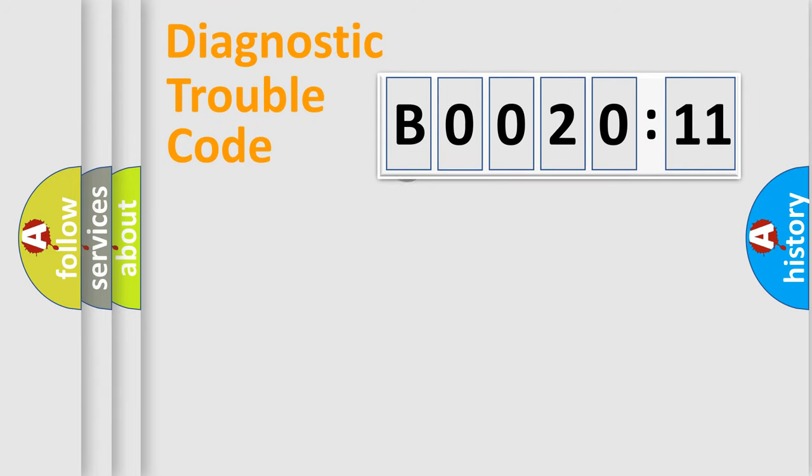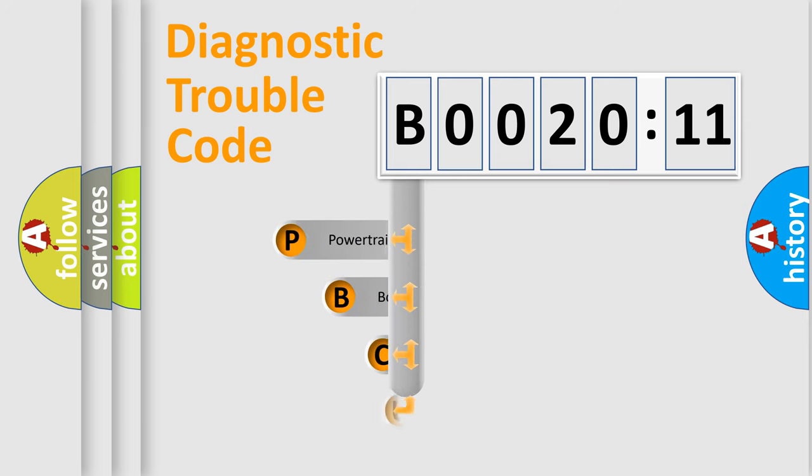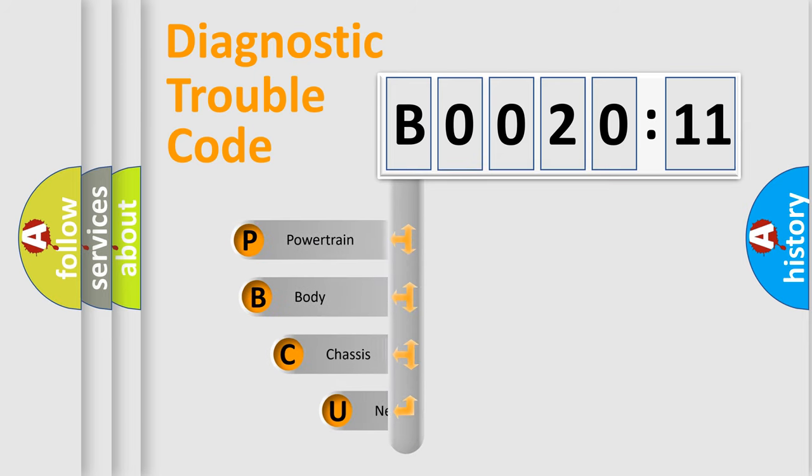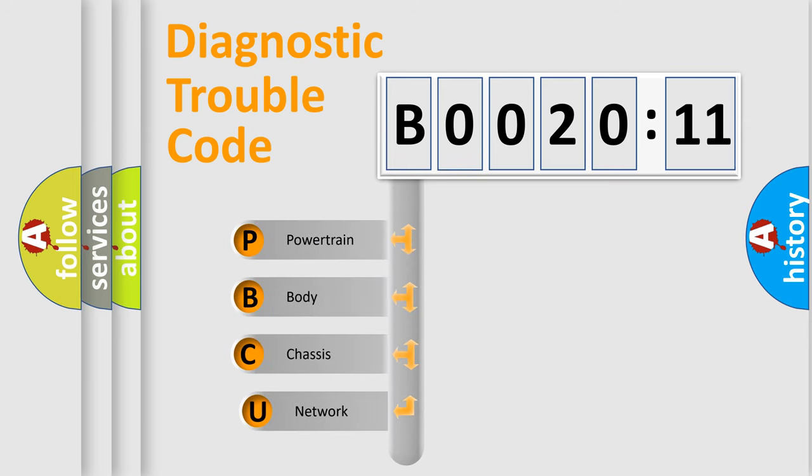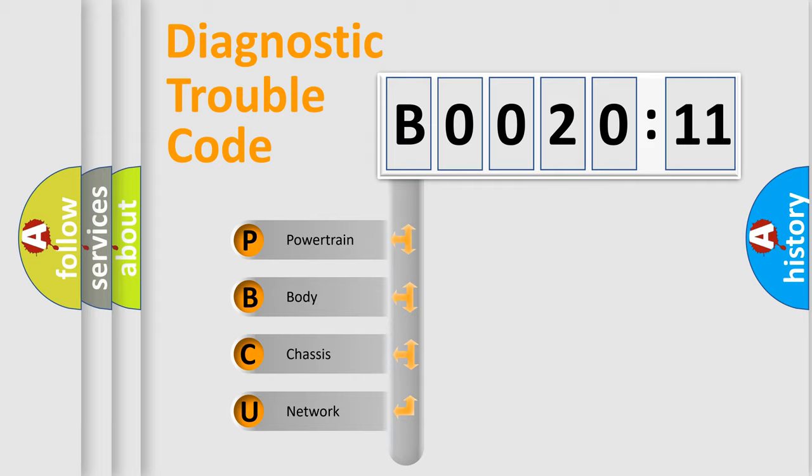First, let's look at the history of diagnostic fault code composition according to the OBD2 protocol, which is unified for all automakers since 2000. We divide the electric system of automobile into the four basic units.